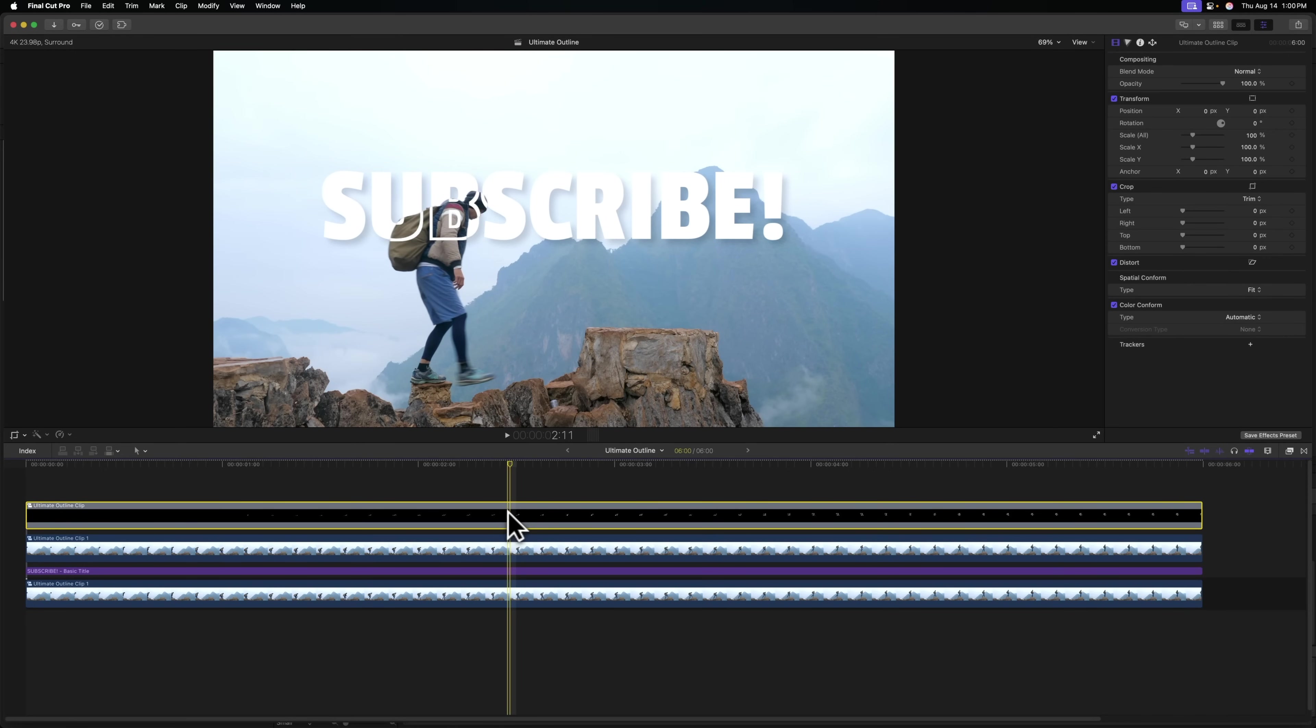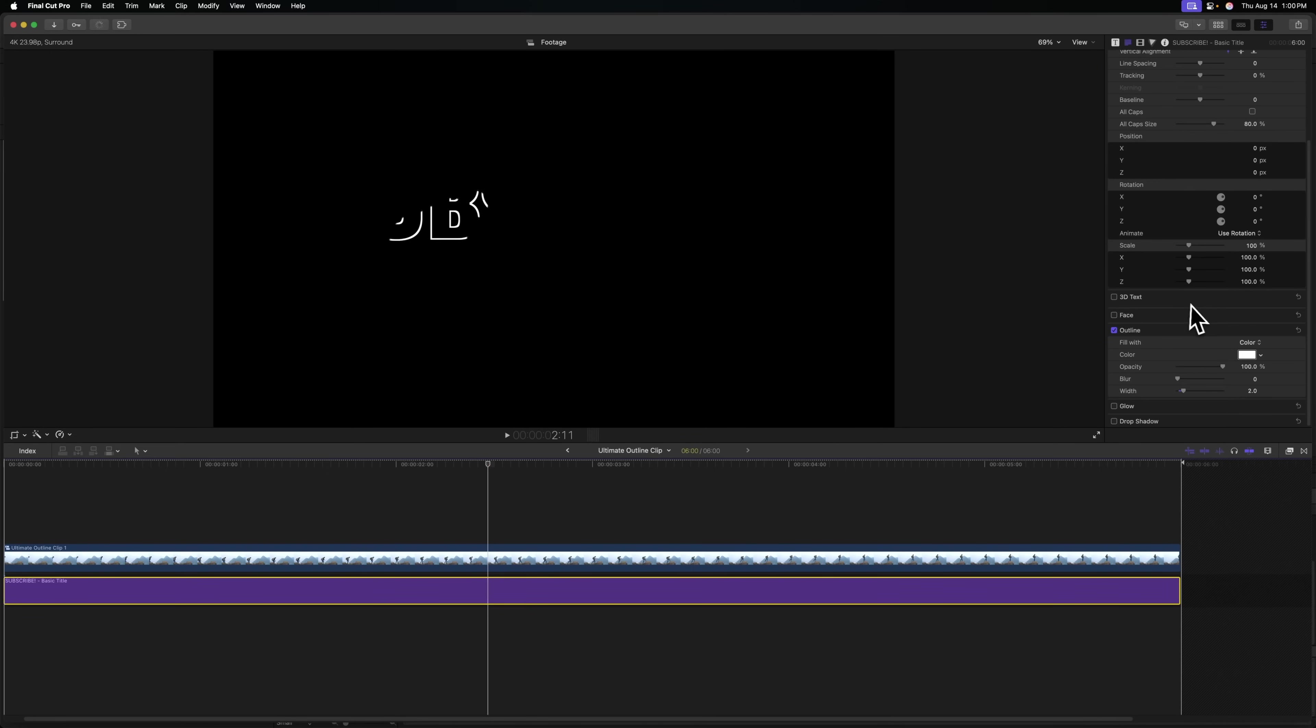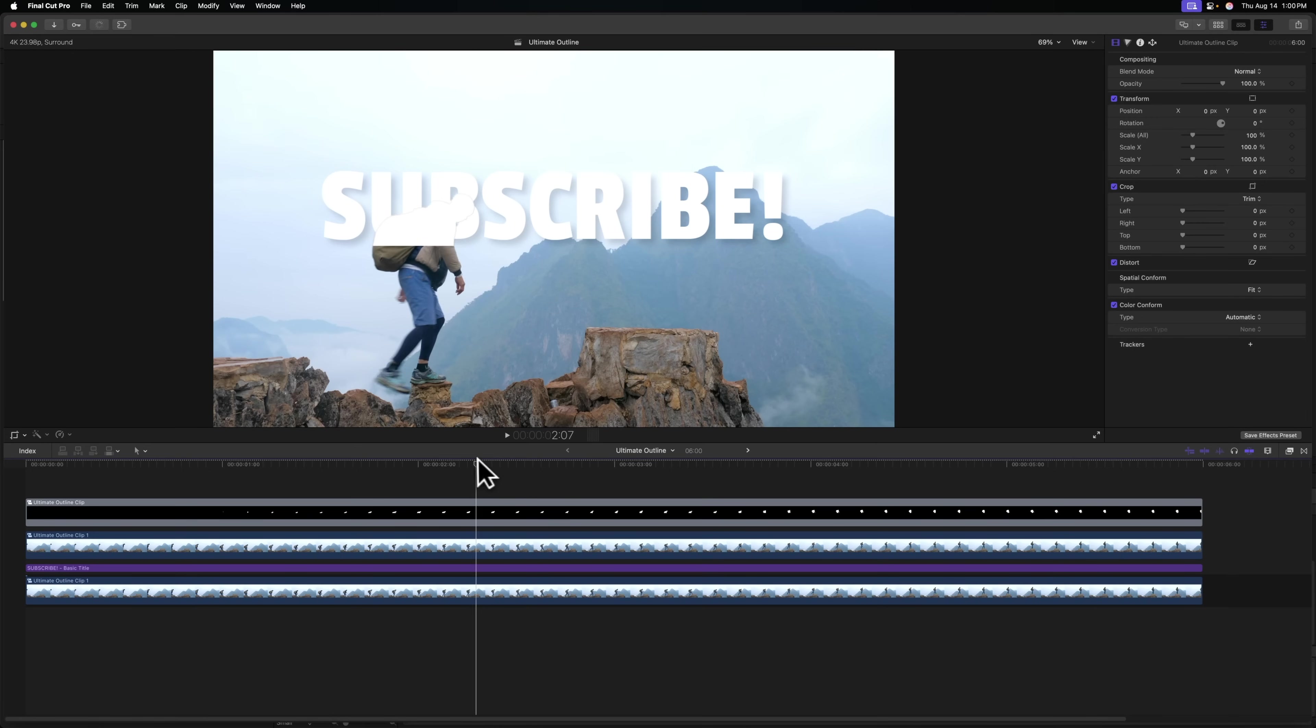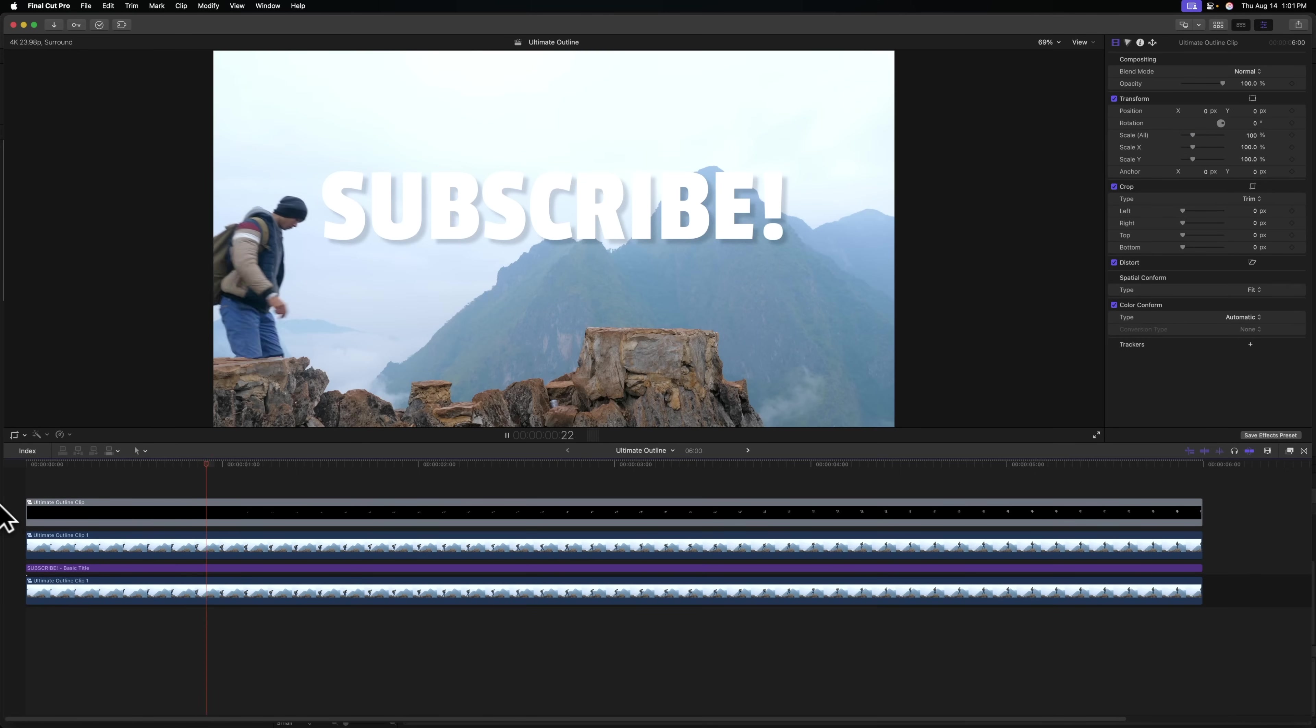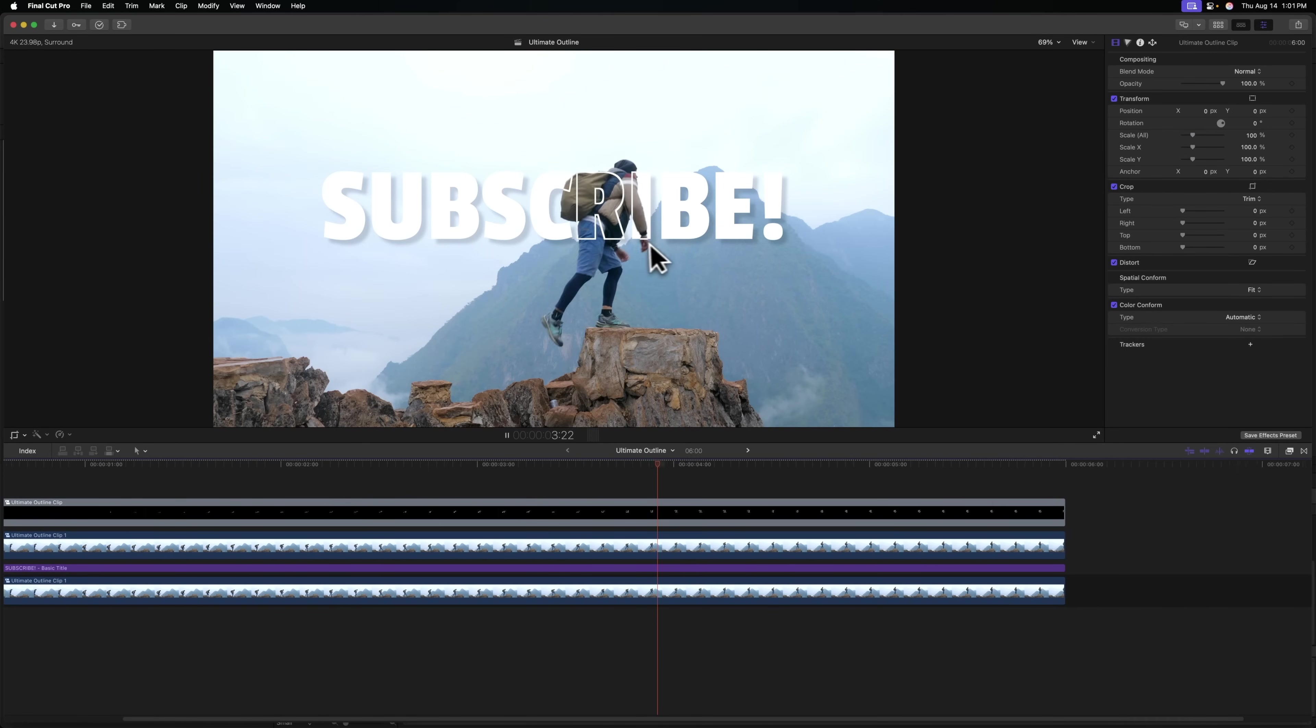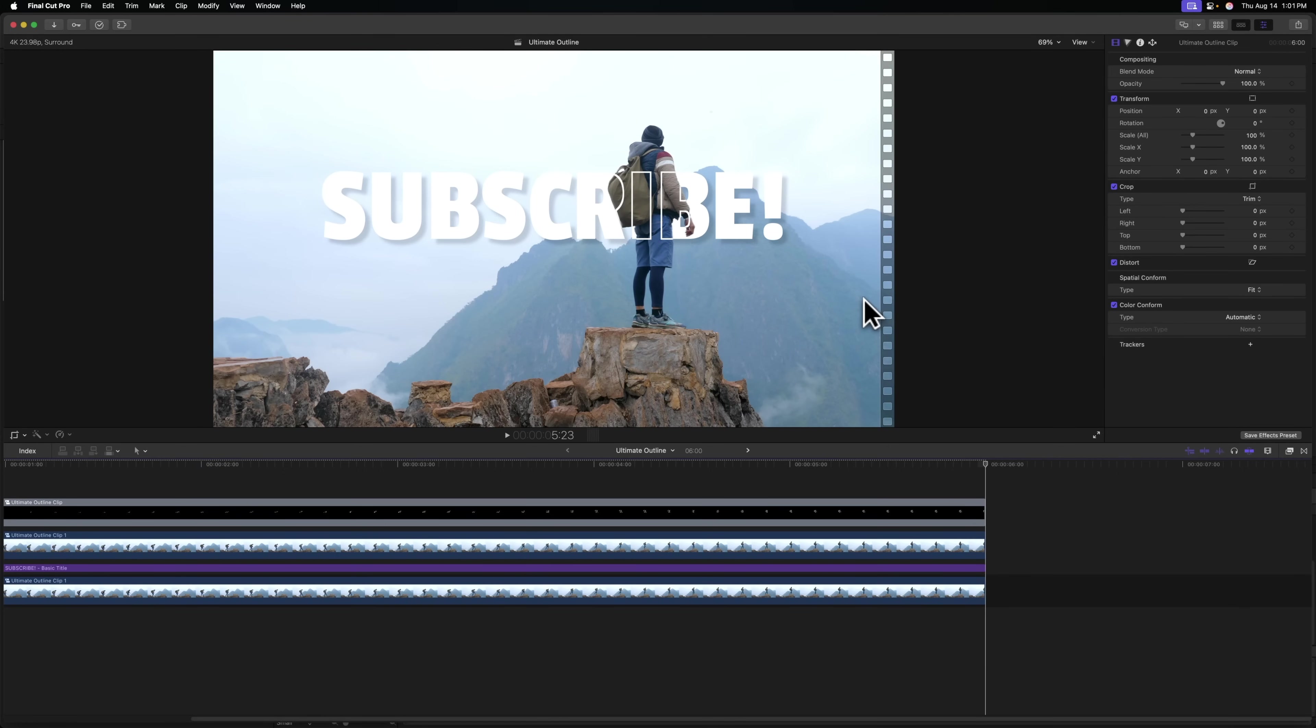And what's great is if we go into that outline and adjust the width on our outline, so I'm going to go way too far with it, that outline is only being revealed wherever our subject is and we're not adding any thickness to our original title. So pushing play, we now have this super cool looking cutout effect of our title and our subject is revealing the outline.